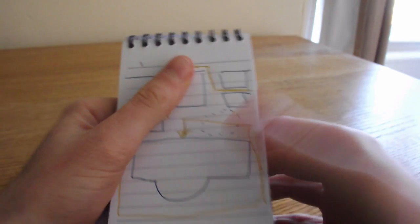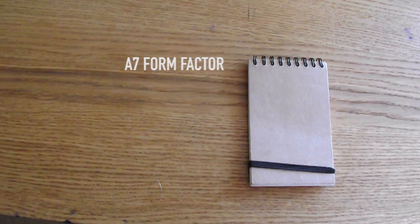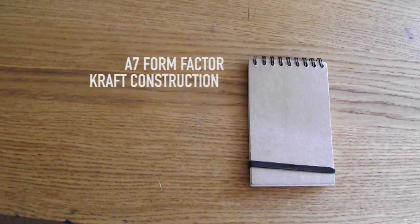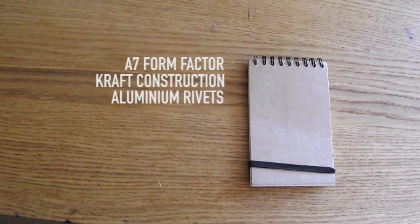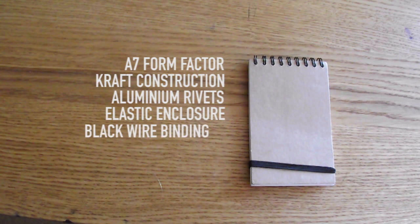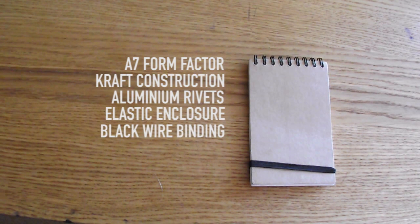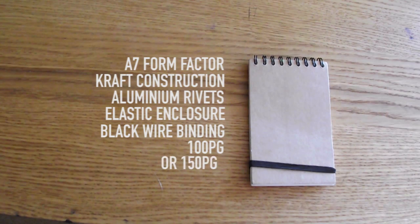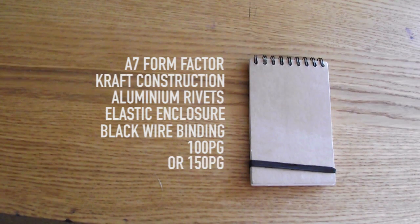On paper, the device packs some pretty hefty specs. It's an A7 international-sized form factor, a craft all-brown paper construction, with aluminium rivets, elastic enclosure, black wire binding, and it's available in 100 or 150 page variants.